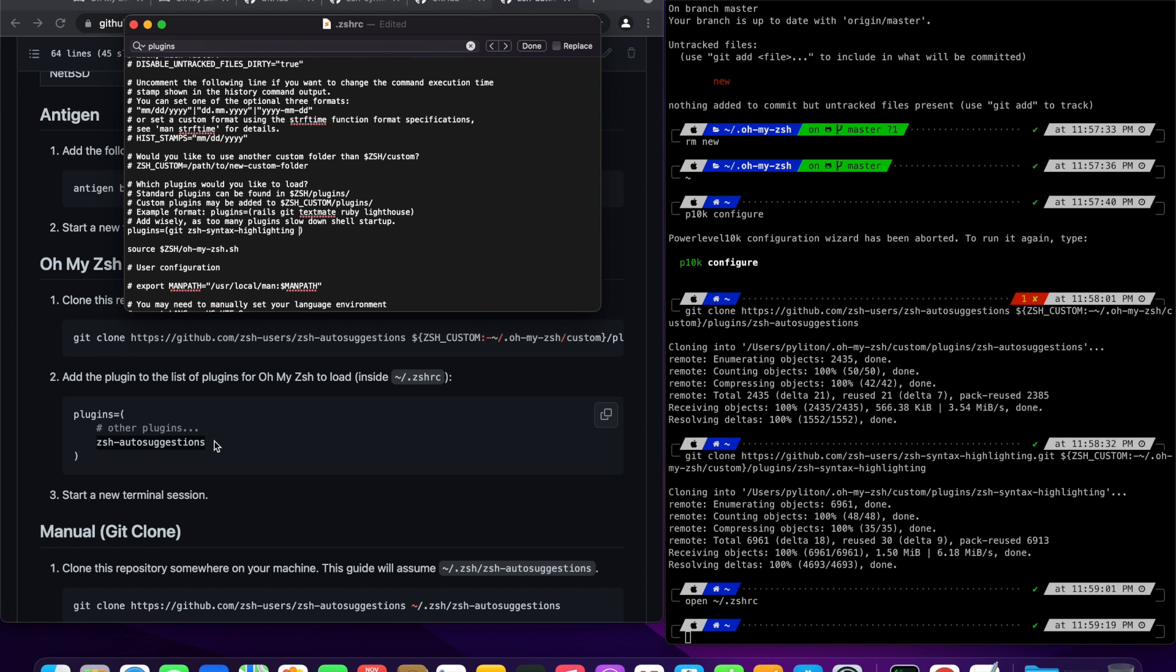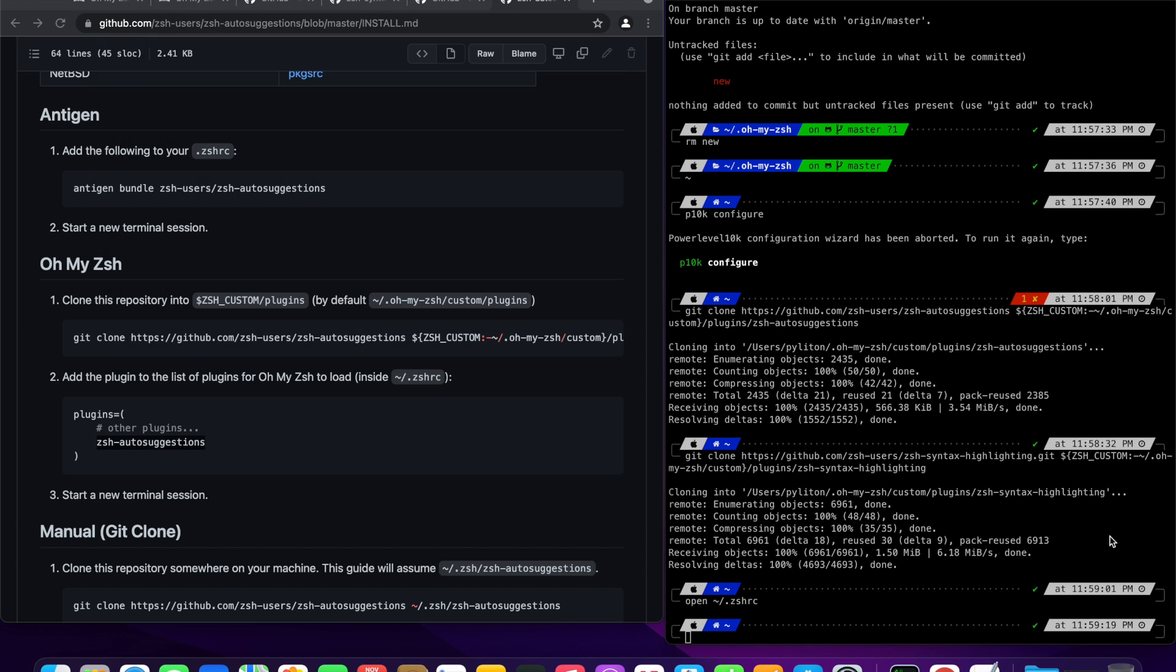Copy and paste plugin names. Note plugin names are space delimited. Once we update the plugin names, restart iTerm or source the zshrc file.